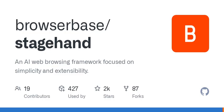That's what StageHand does, using three main APIs: ACT, Extract, and Observe.